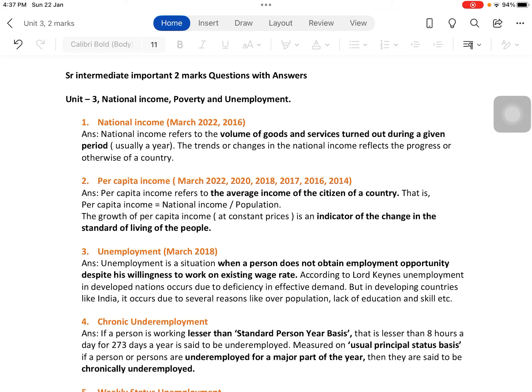Hello and welcome to all. In this class we will check out the two-mark answers of Unit 3: National Income, Poverty and Unemployment. As usual, I have mentioned the number of years in which those particular questions have appeared previously in the board exam. The first one is National Income.